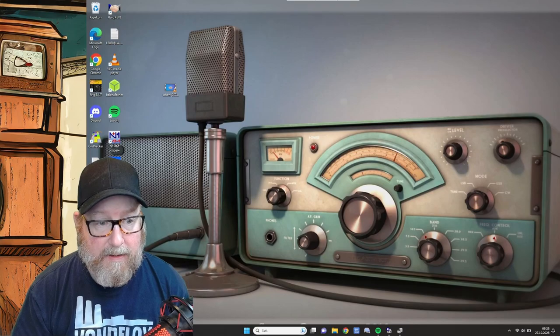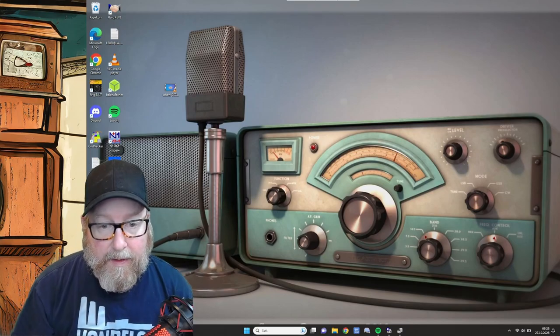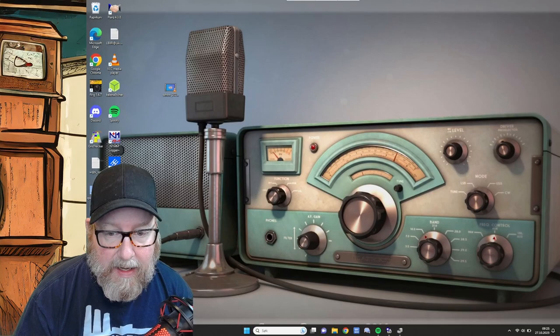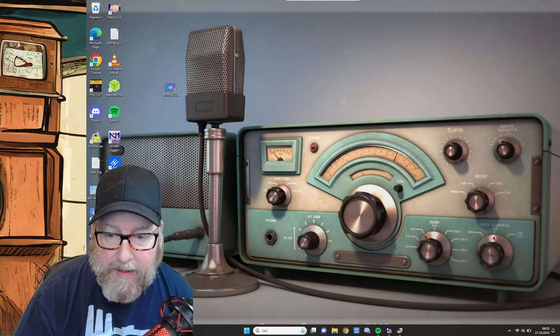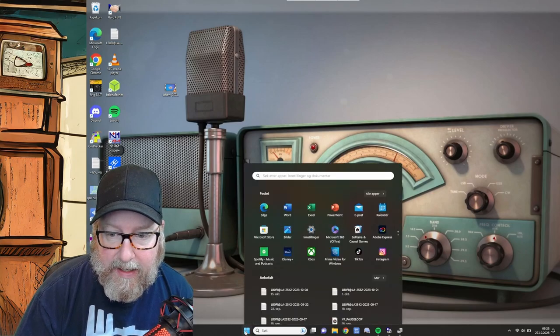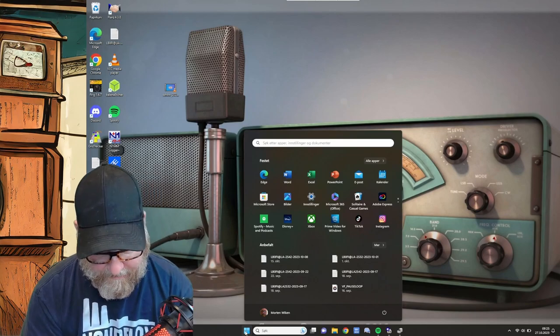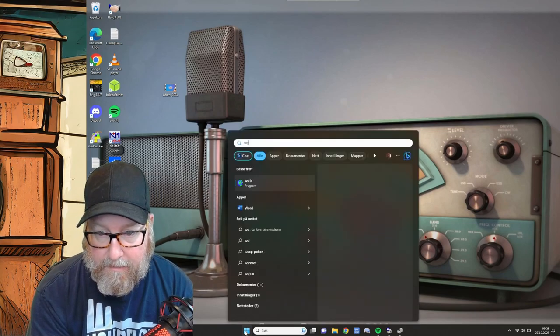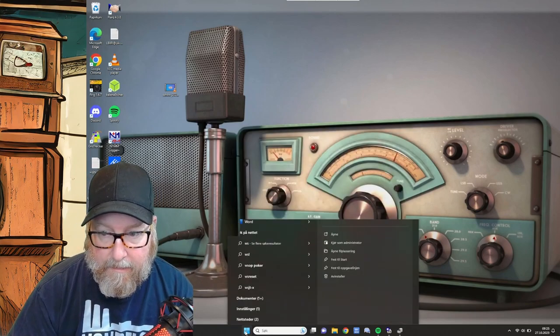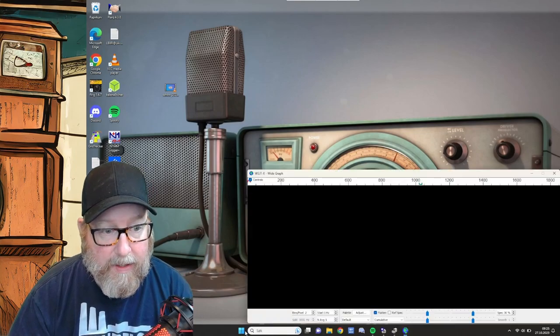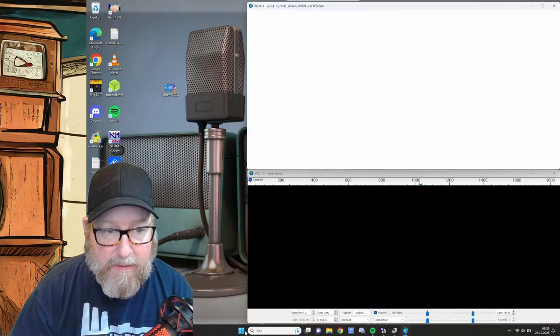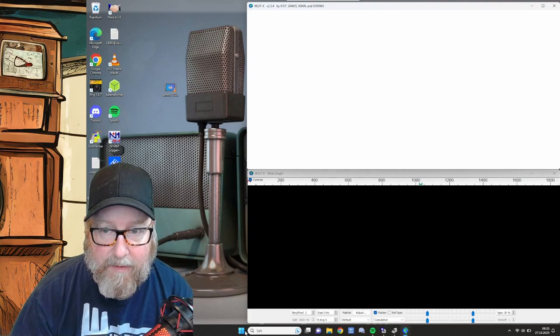This is the computer right here. This is just a remote desktop view of the Surface Go. So let's start WSJT and see what happens.